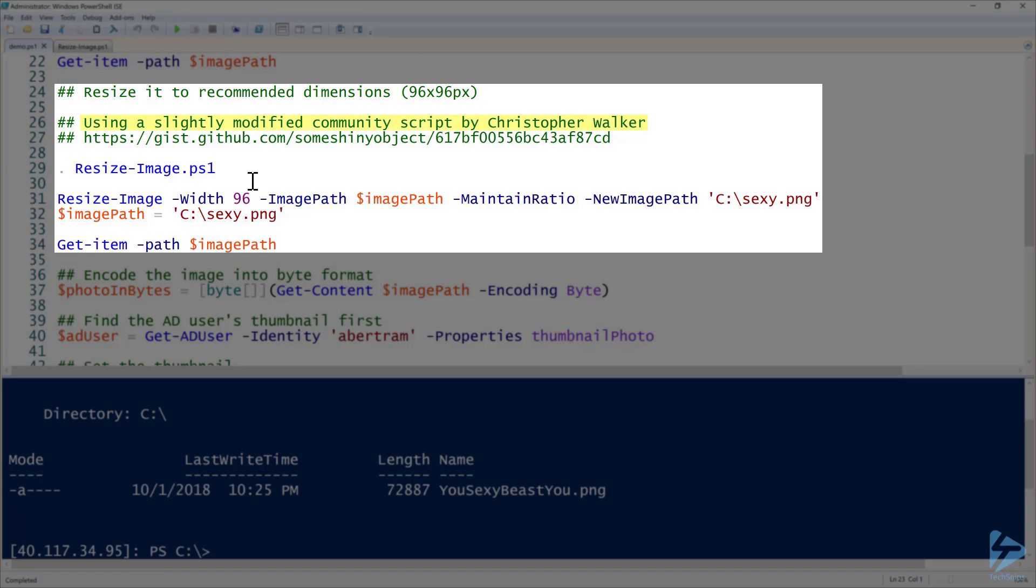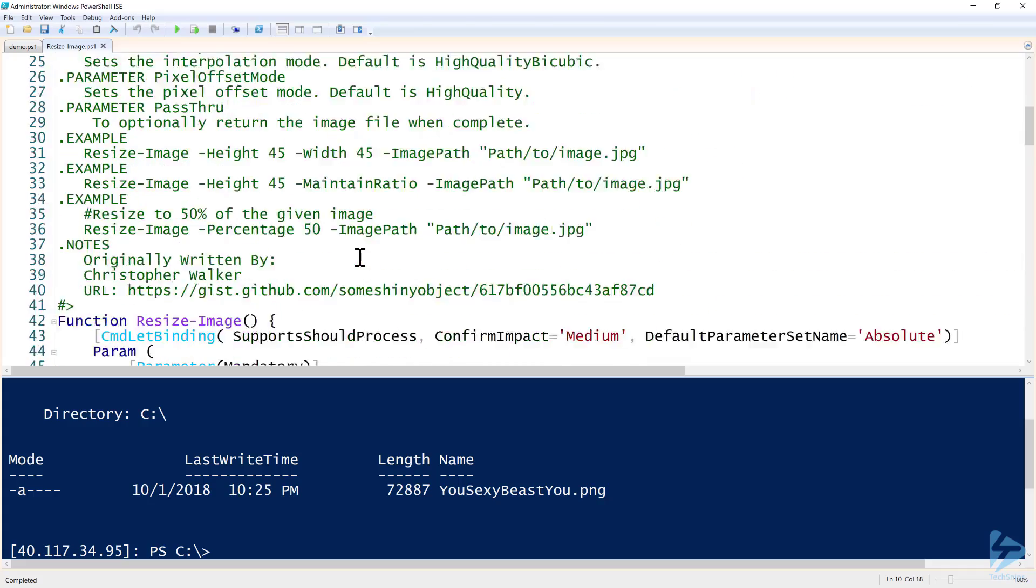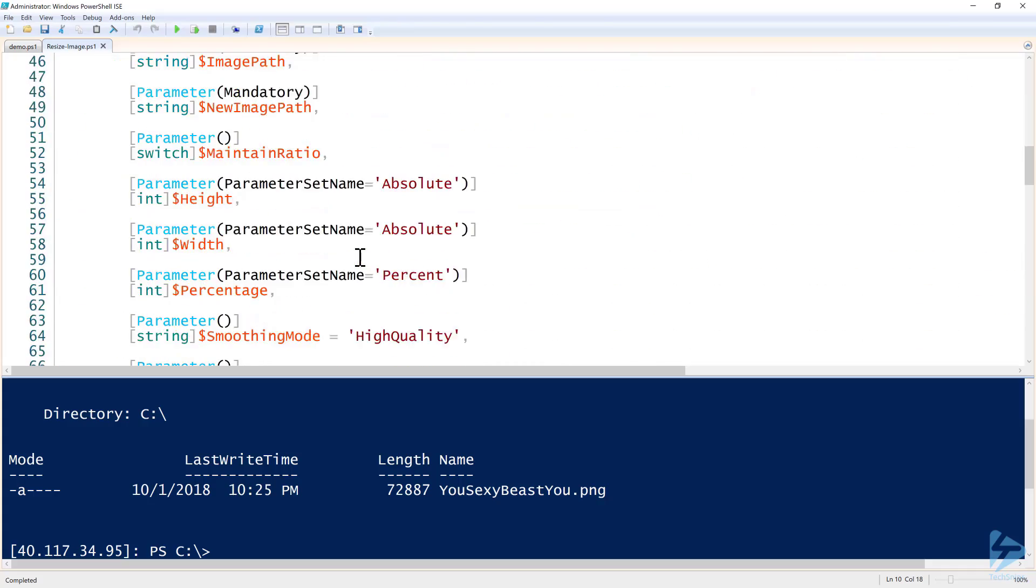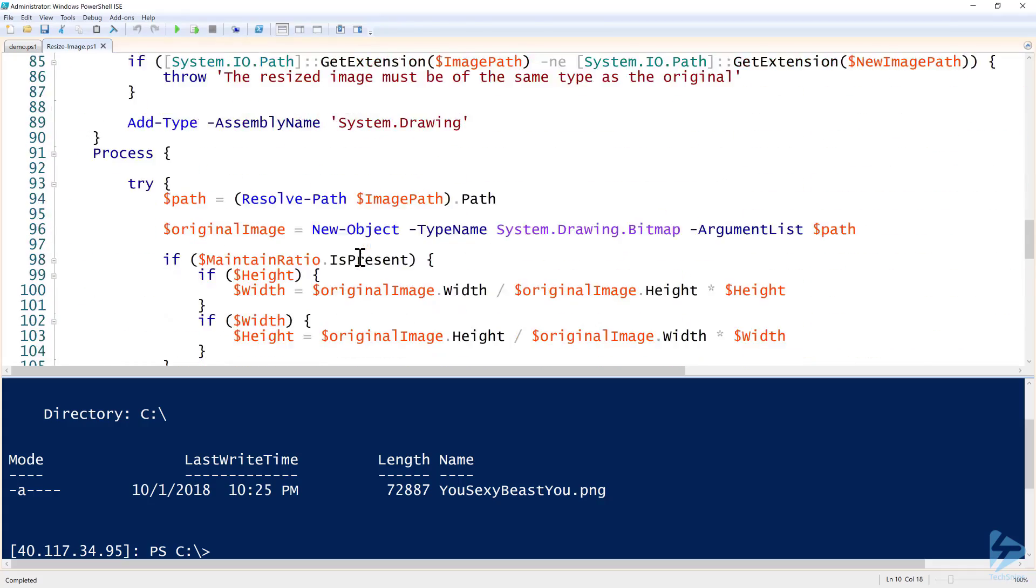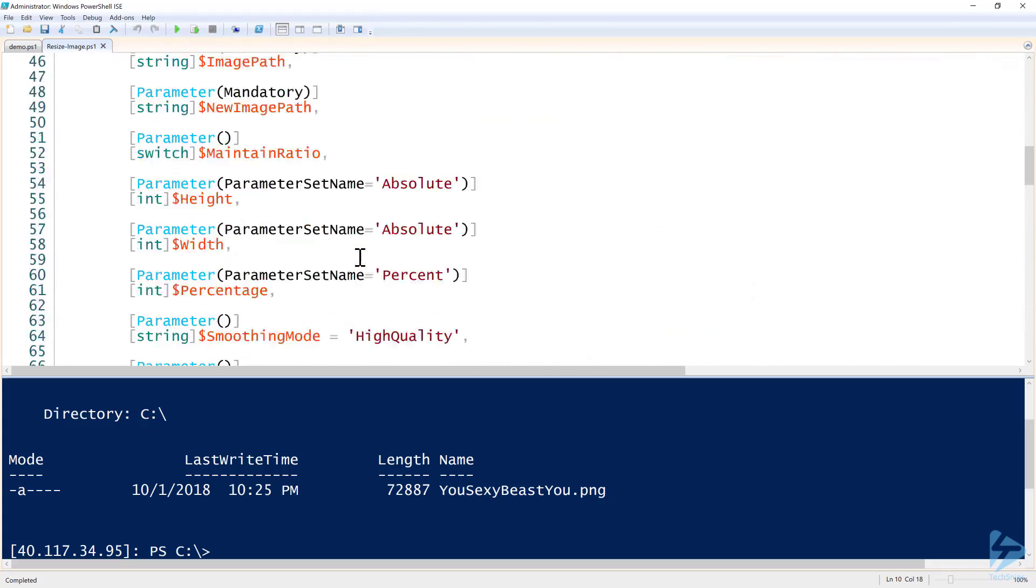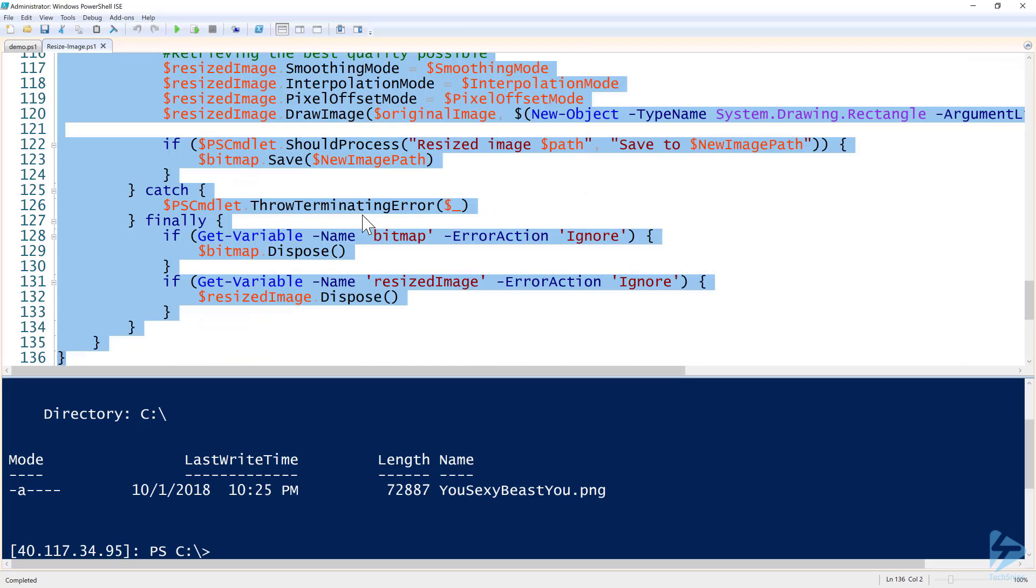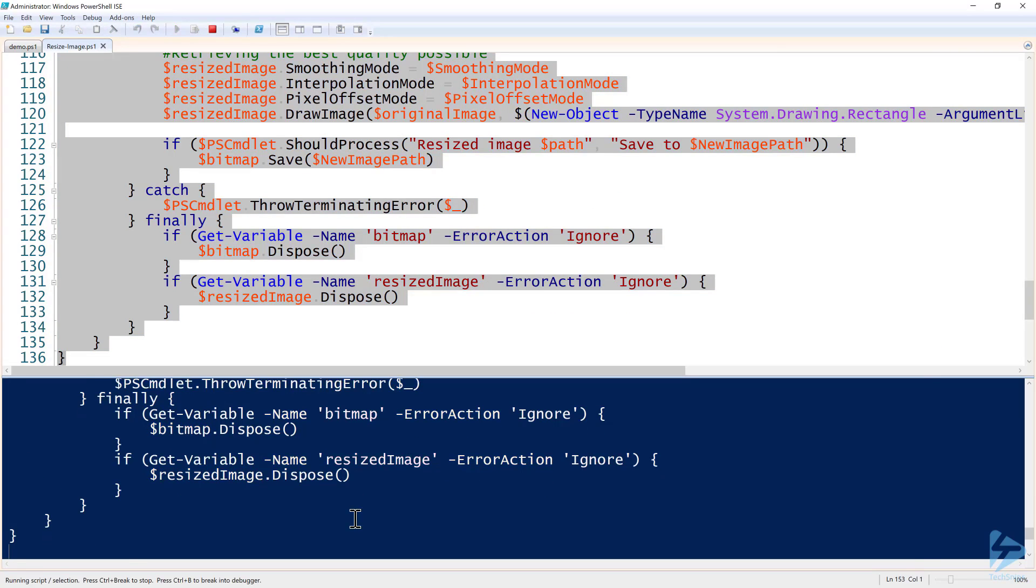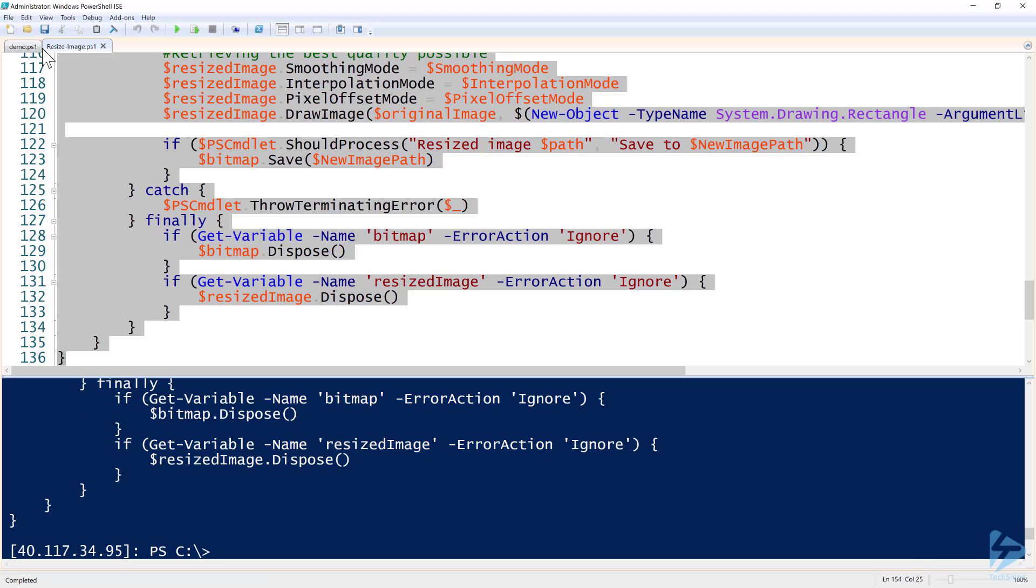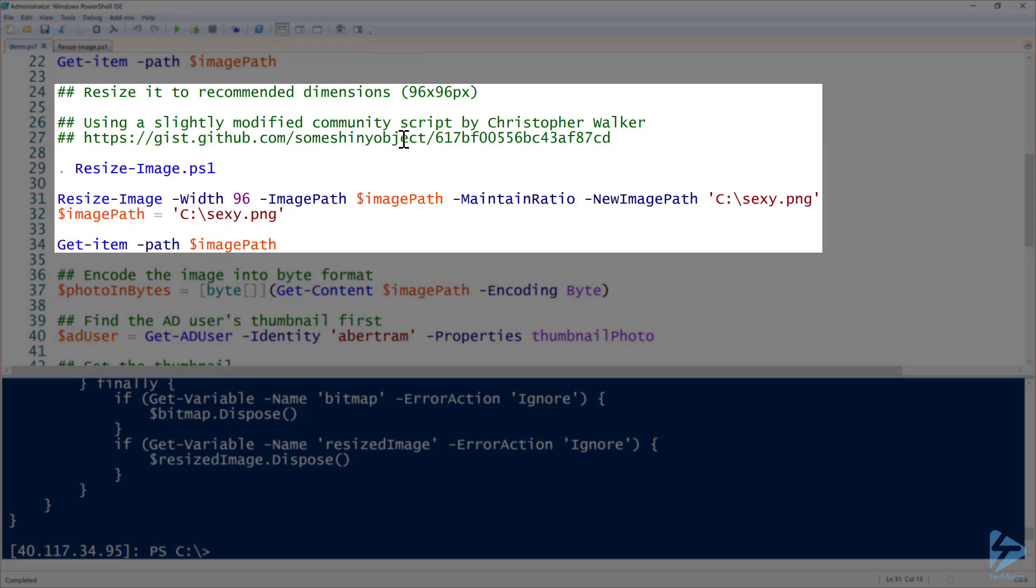It's called Resize-Image and this will be available in the resources for this video. You can see there it resizes bitmap PNGs, all this good stuff. I'm not going to go over all this, but you can read that at your leisure. I have the function available, then I will go ahead and run it.